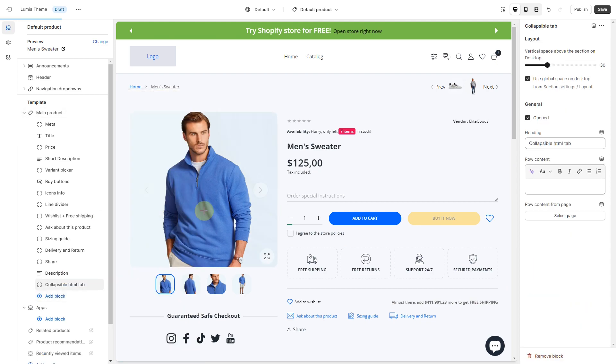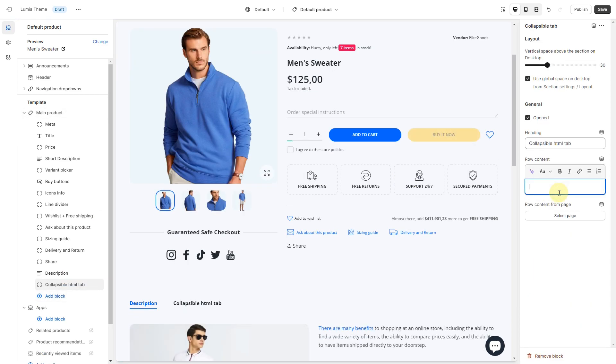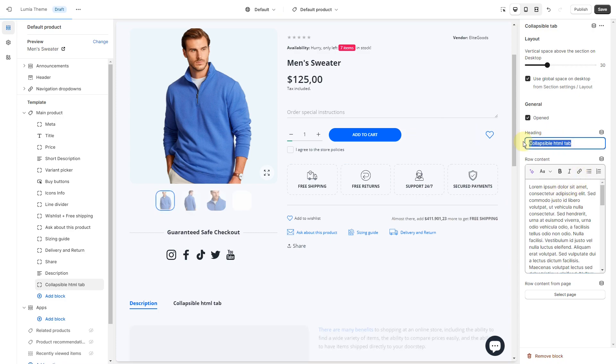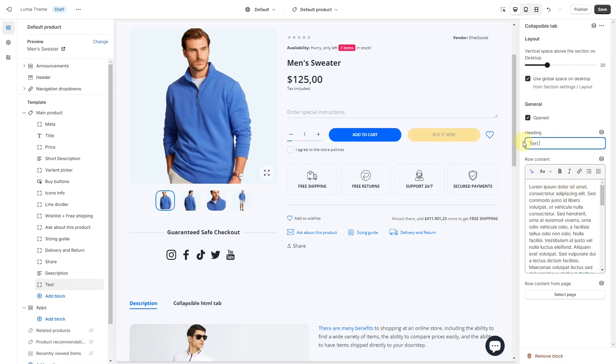Text tab: type or paste your text into the text box. Click Save.